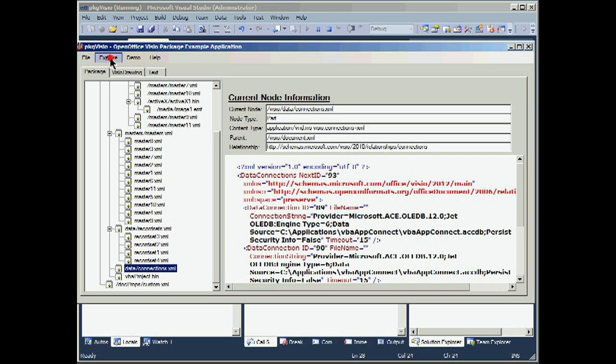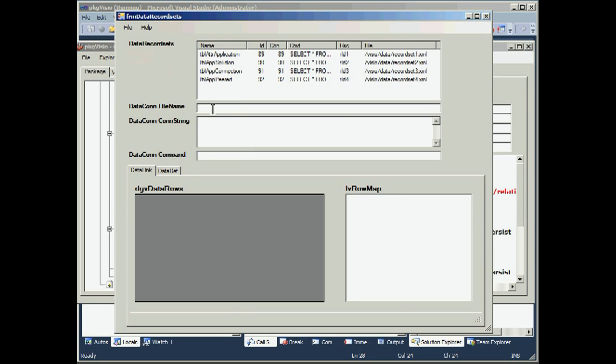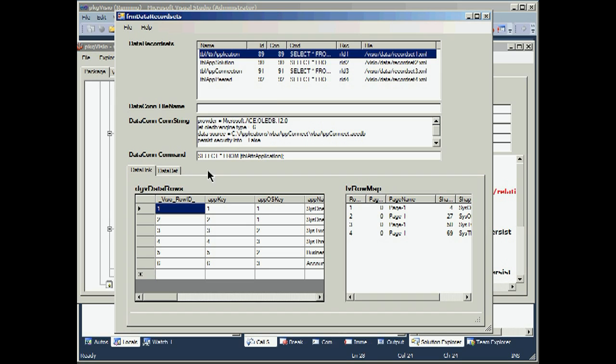So let's go up to explore, Visio, data record sets. And here's our four data record sets, as well as the query that was used to fill the internal data record set. There is no connection file name because this data was imported programmatically and not using the data import functions.